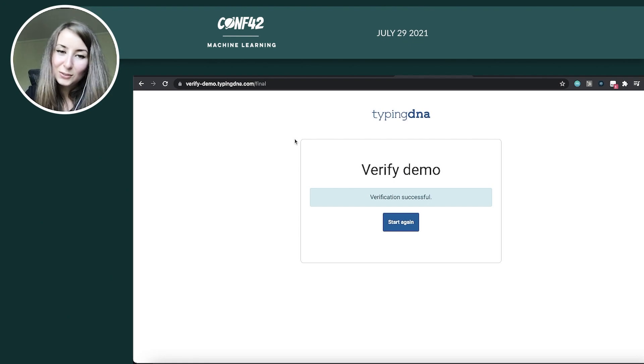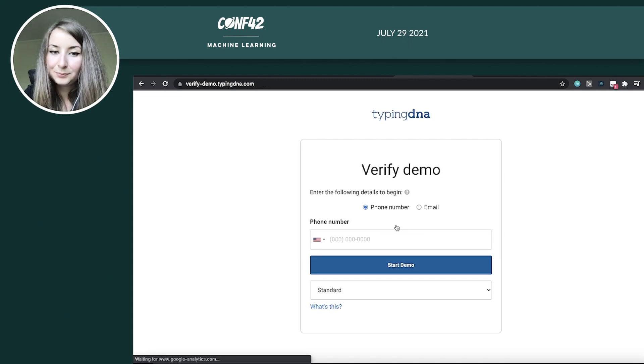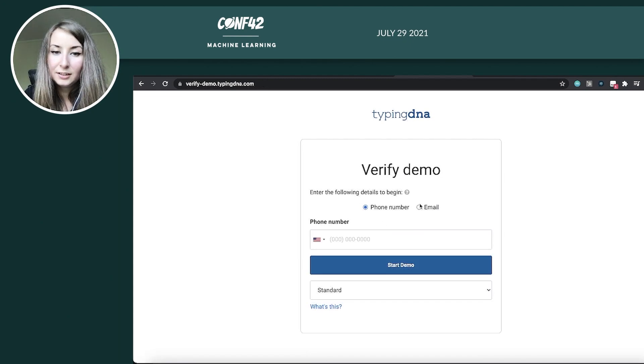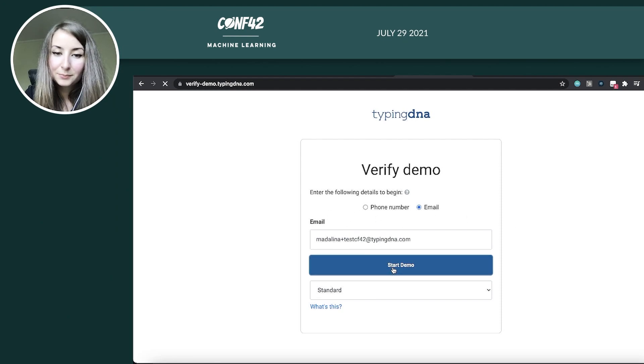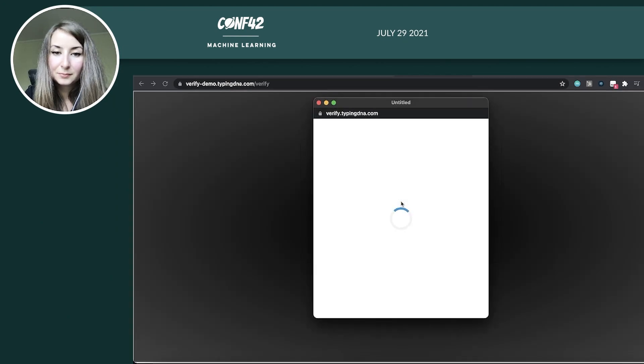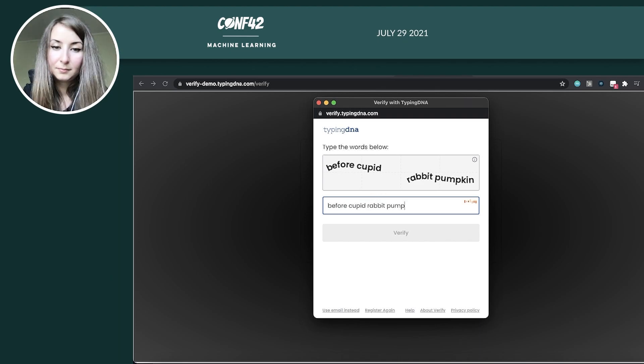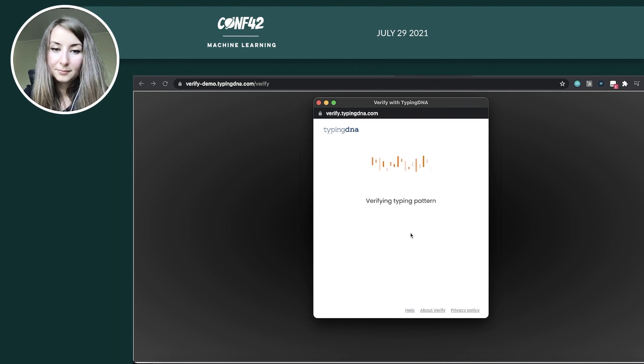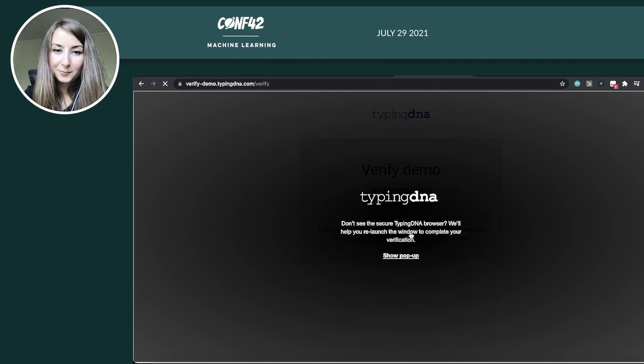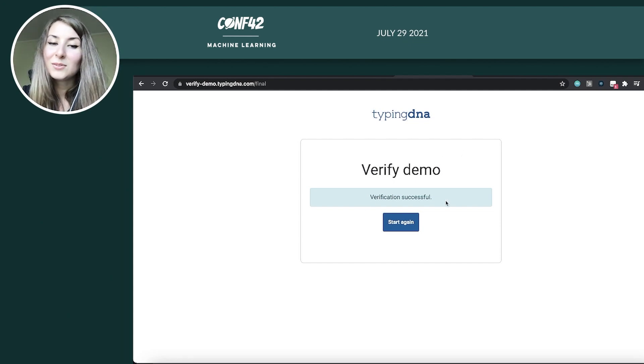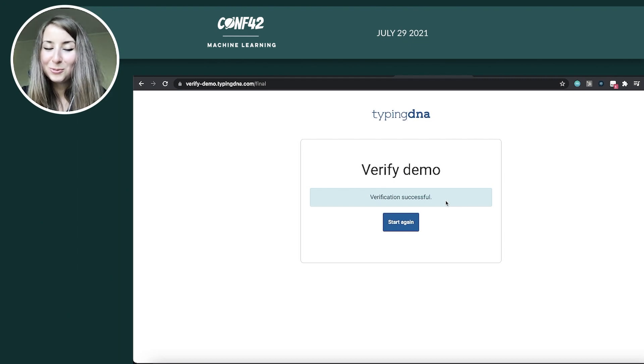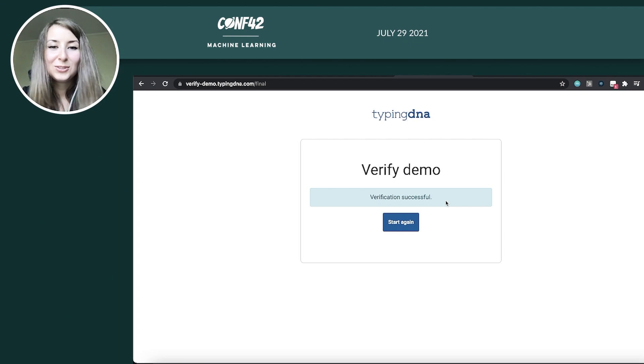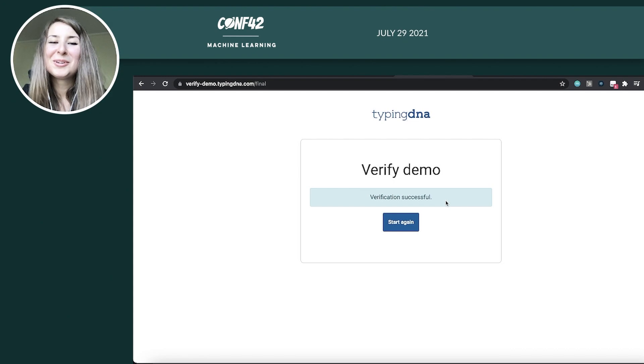But let's start this over. So now I have my typing profile created and I'll try to authenticate. I'll start again. I'll use the same email address so it knows which typing profile to access. And I'll start it. Right. And that's it. The verification has been successful and I was allowed into my account. So see, as easy as typing four small words, and you already have your 2FA in place.